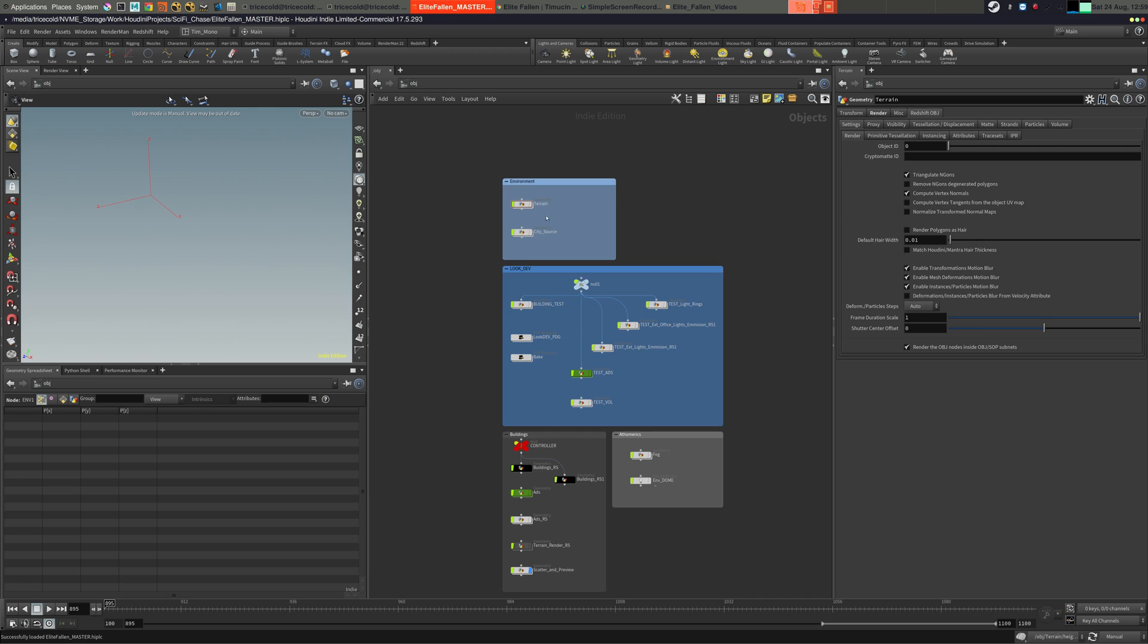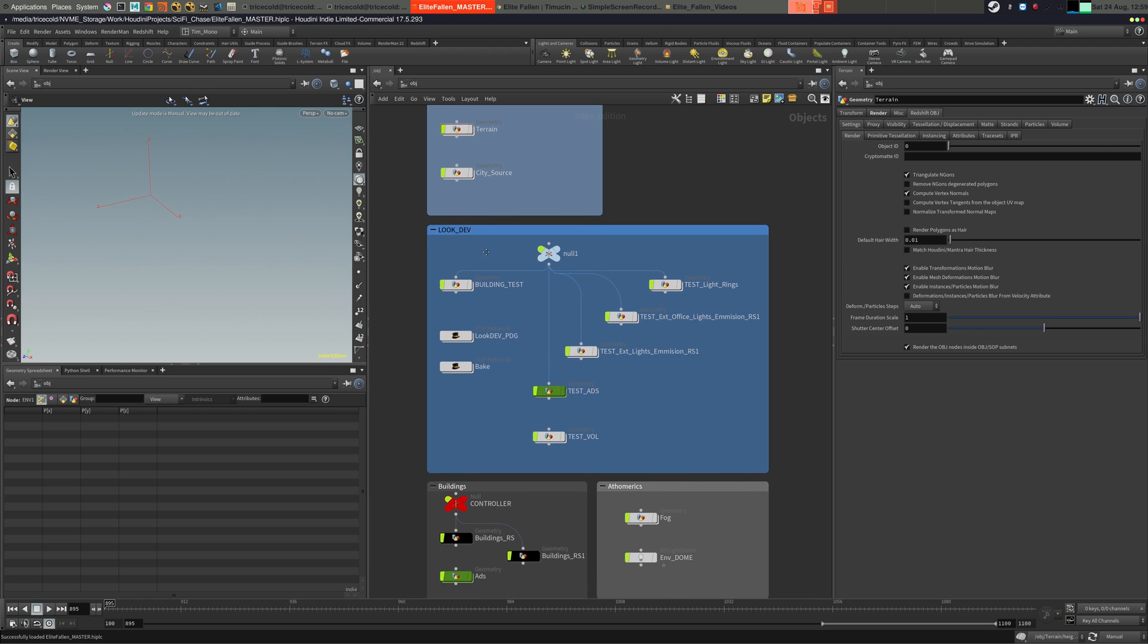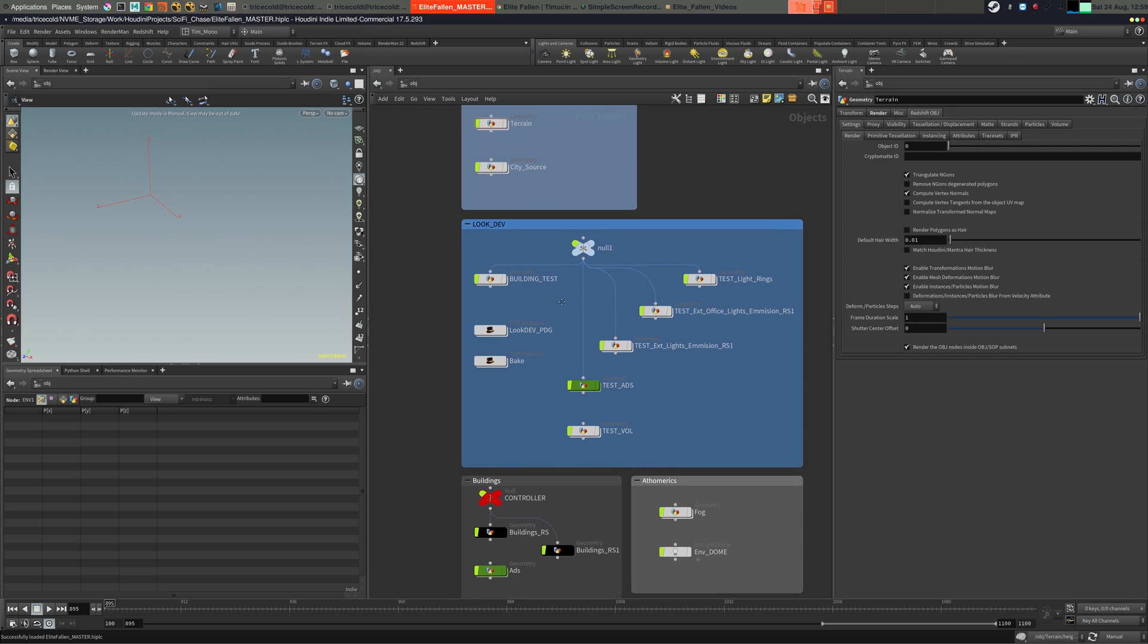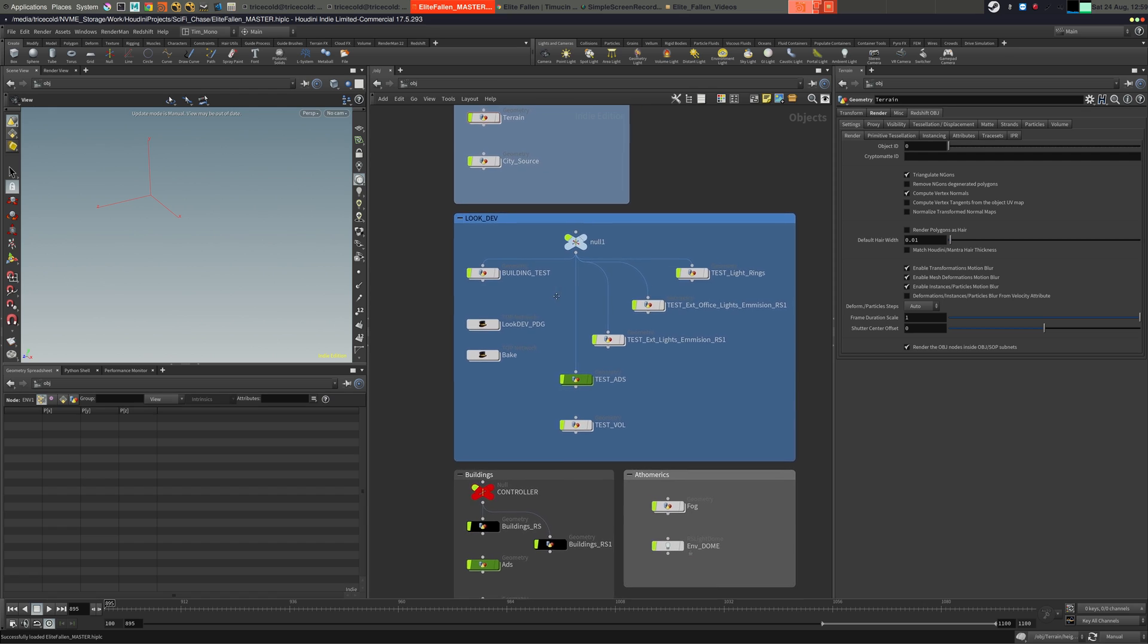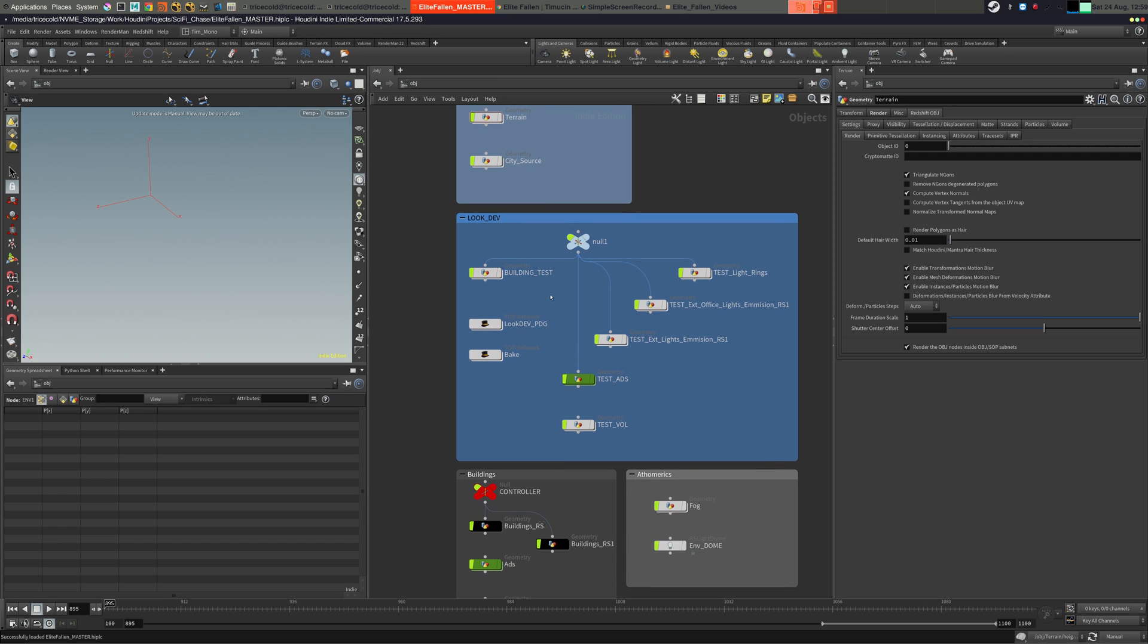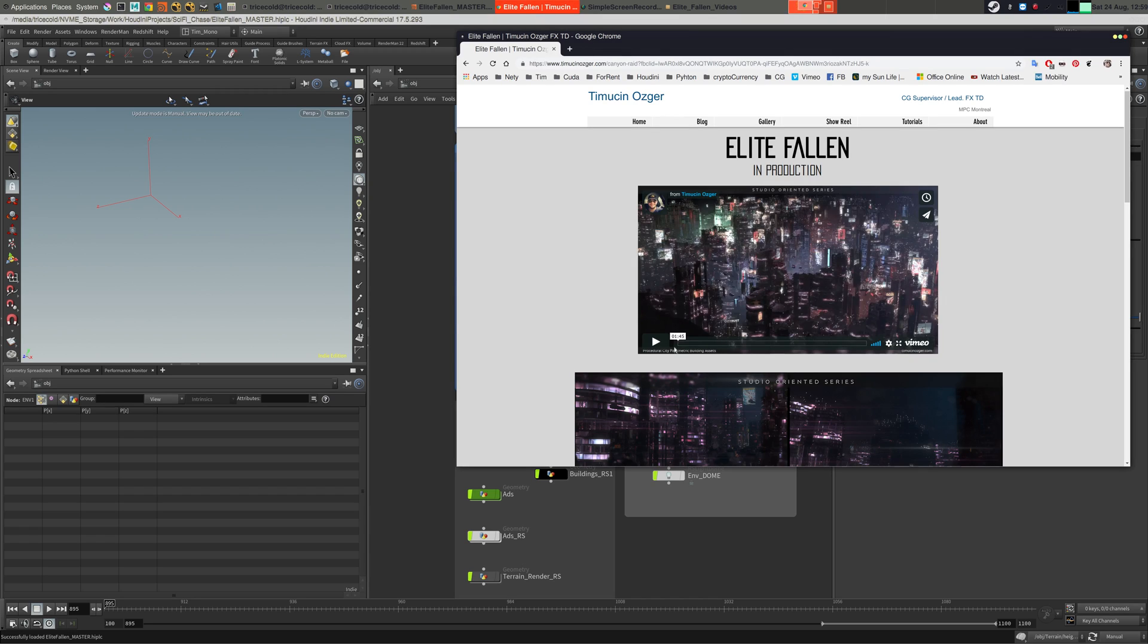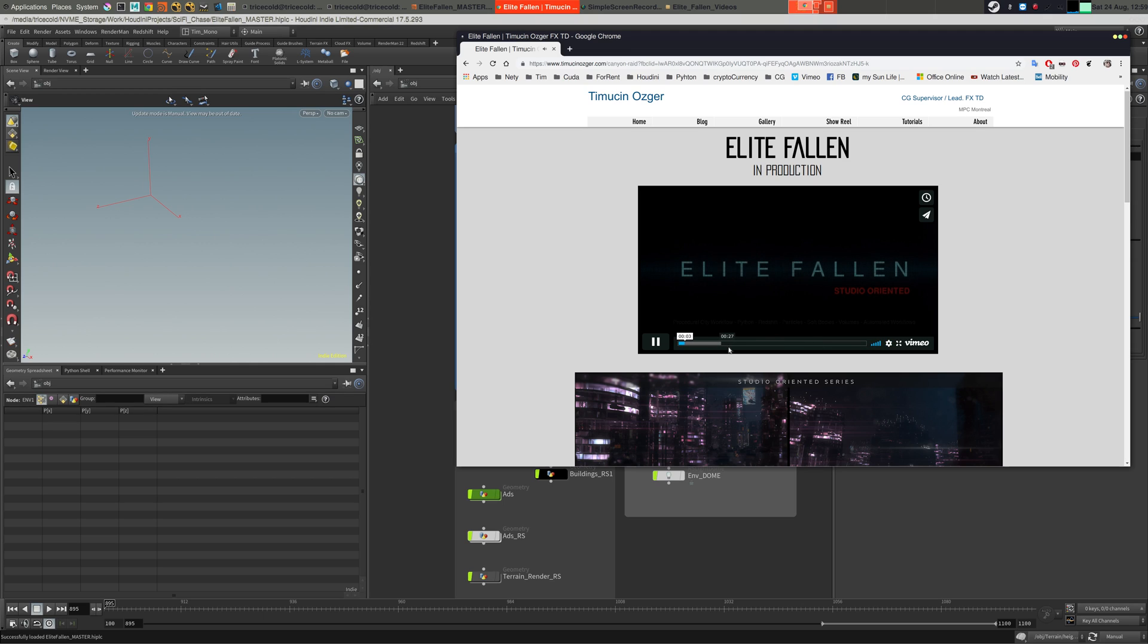In the environment there will be terrain and the city, and then we're gonna scatter these buildings to the city and start doing look dev on those buildings. Based on how strong our computer is, we're gonna choose maybe 10 instances, maybe 20 instances, however we prefer, and then we're gonna bake the textures.